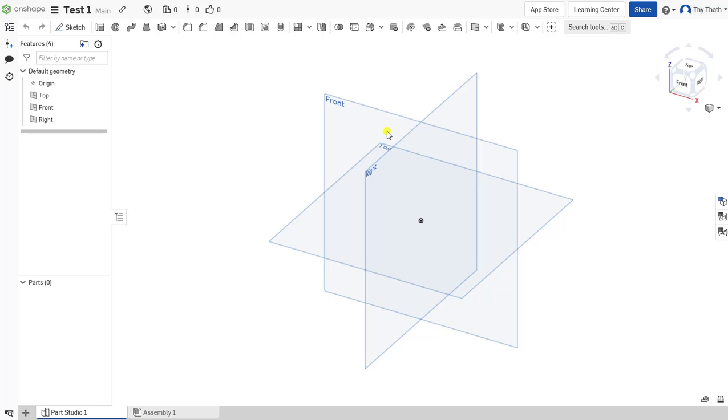So this is the new document that we have just created. Its name is Test One. Thank you for watching, and don't forget to click Subscribe and hit the bell to get more videos.